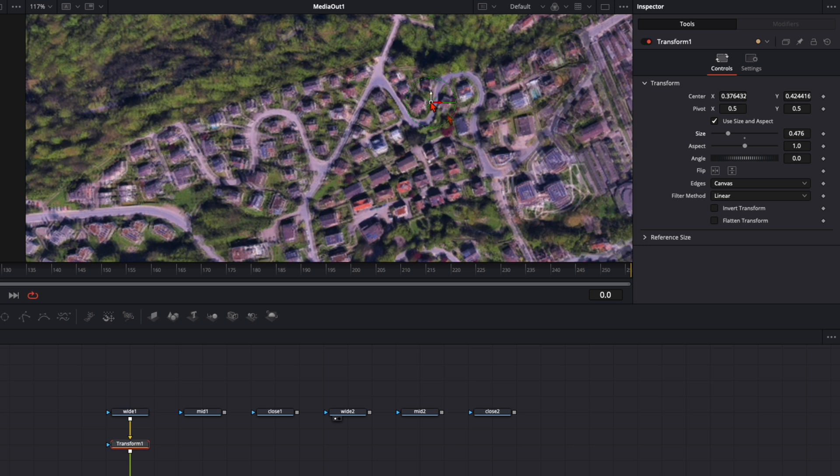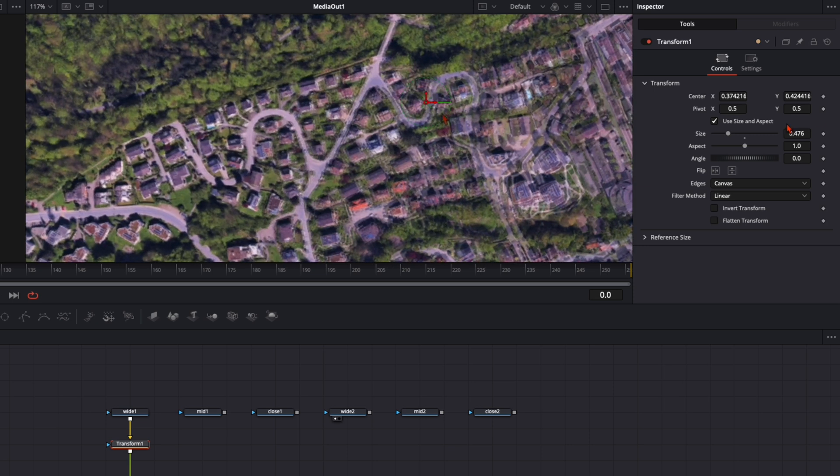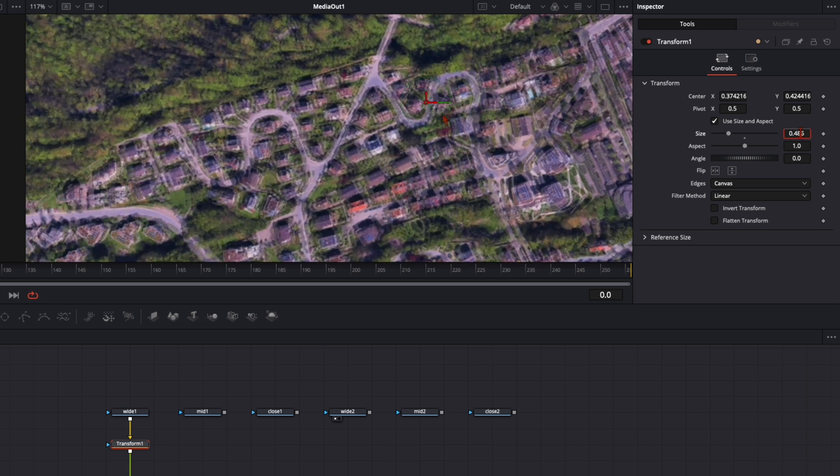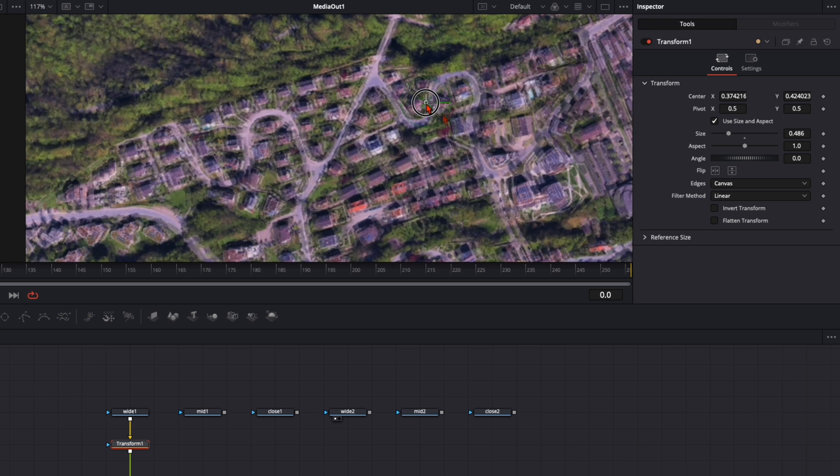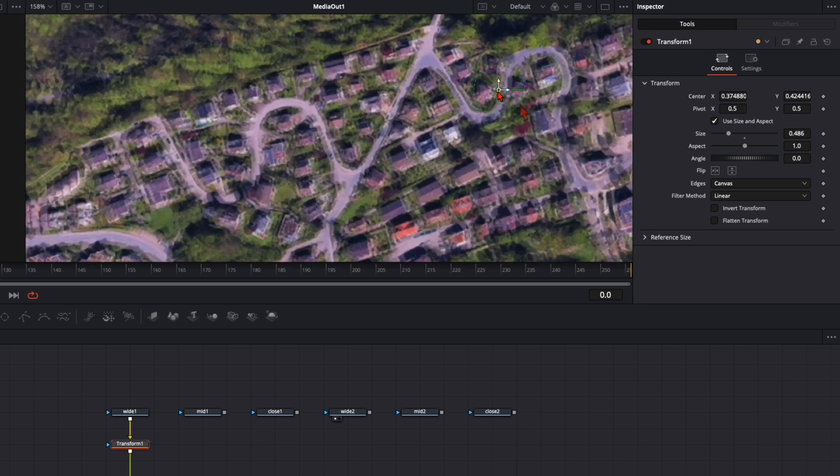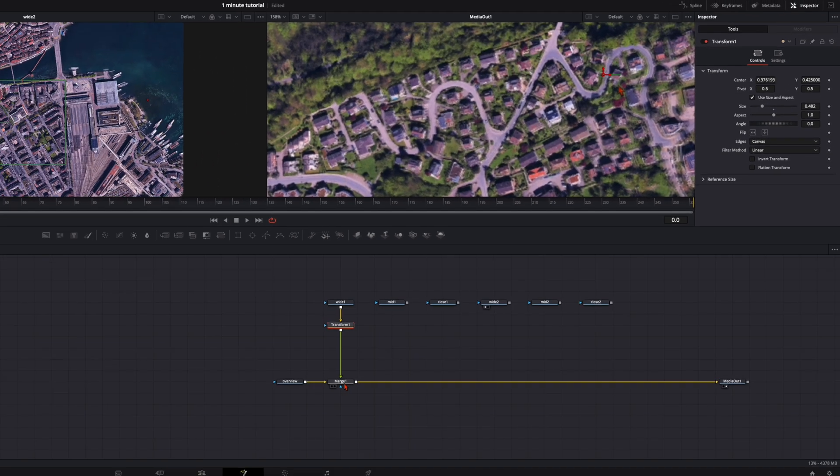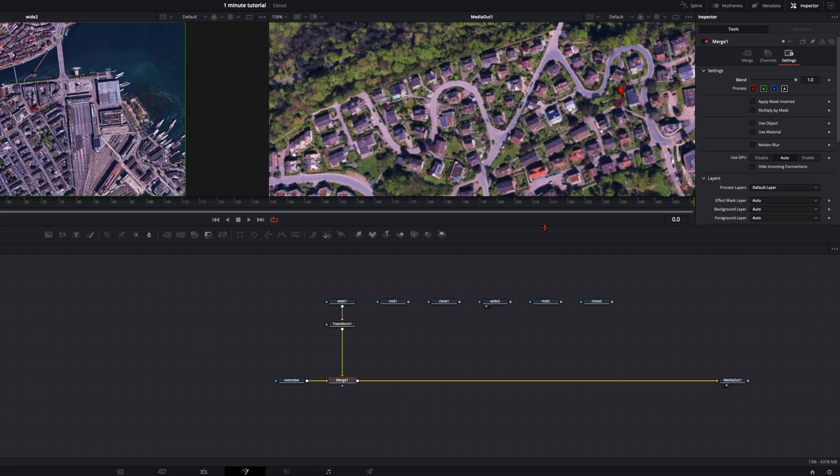It could be that it doesn't fit perfectly. So just make sure that the center point you've had, the closest shot was in this area. So make sure this area is as perfect as possible. Like this looks good to me. Go to the merge node and turn the blend mode all the way up to one.